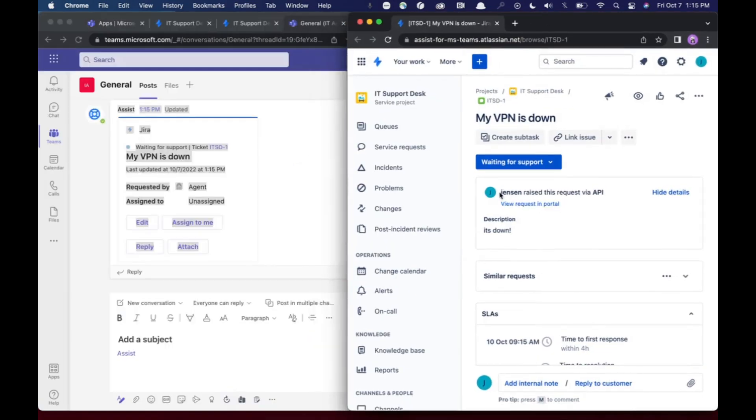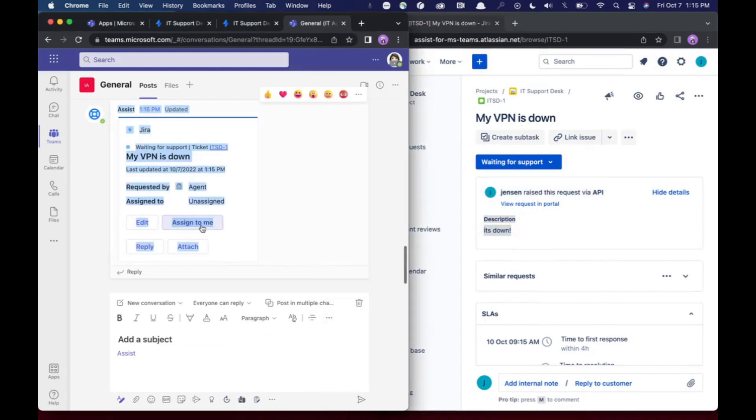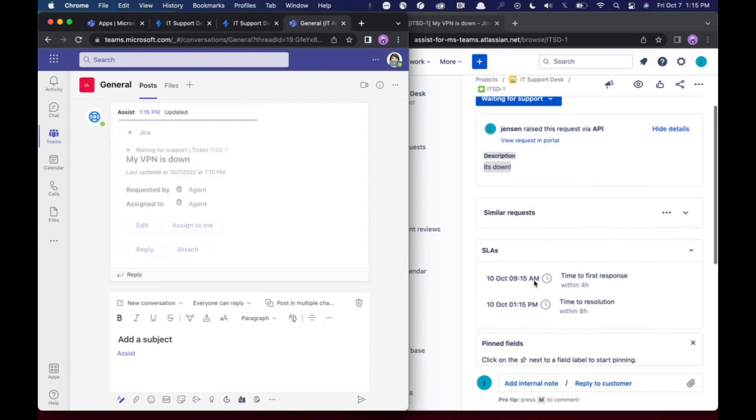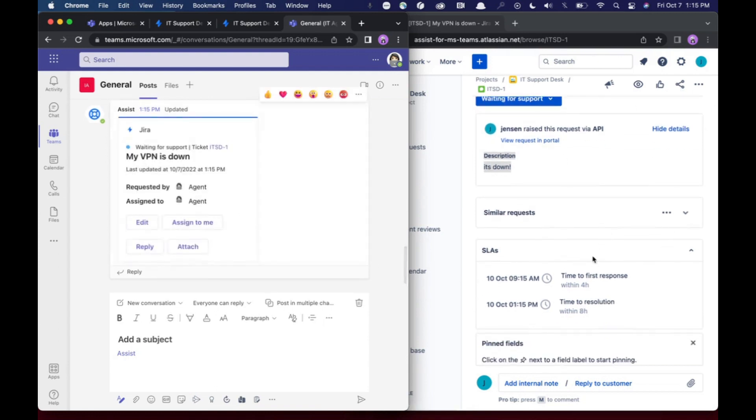You can see both at the same time. It says that Jensen raised the request. That's me. The description has synced. I can assign it to myself.